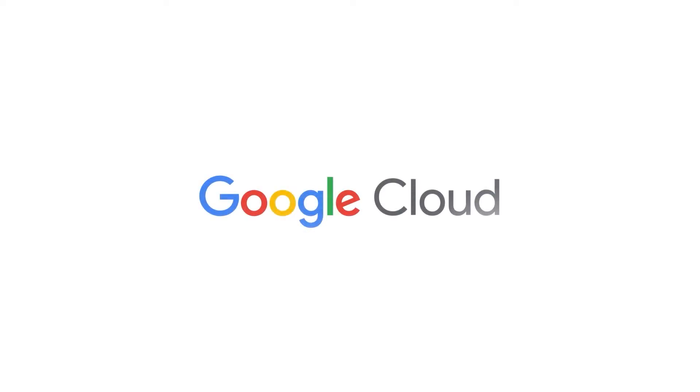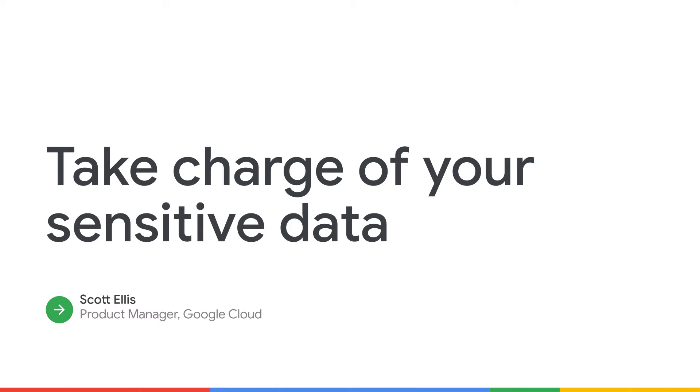Hi. Welcome to our talk on how to take charge of your sensitive data. My name is Scott Ellis, and I'm a product manager on Google Cloud's data security and privacy team.